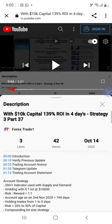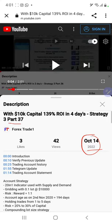Hello everyone, welcome to Forex Trade 1. Today we are updating about Strategy 3, Part 38. The last video was Part 37, published on the 14th of October, and we are back with a new update. As you know, in the YouTube description you can get the strategy details, profit update, and trading account statement, so make sure you check the description.